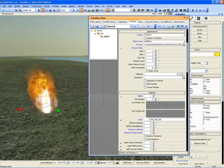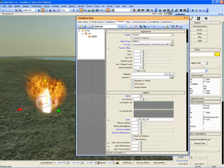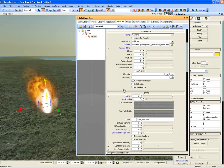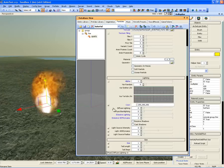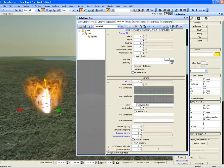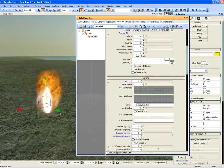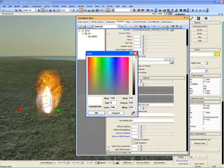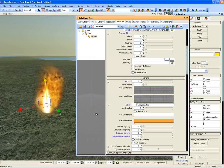Next, we need to set up a colour curve for the particle effect. Go down to the colour box and open up its additional properties. Click at the start of the Var Particle Life box and select a bright orange colour.